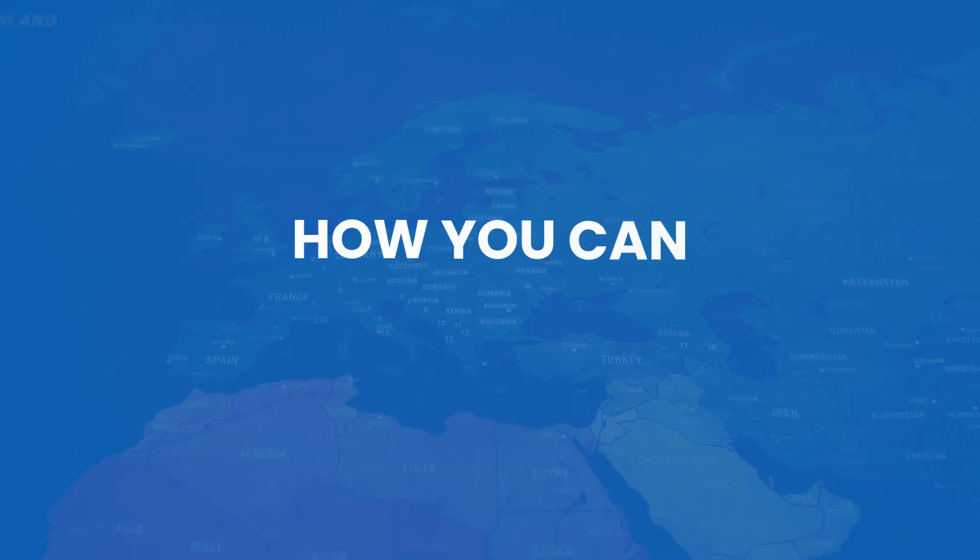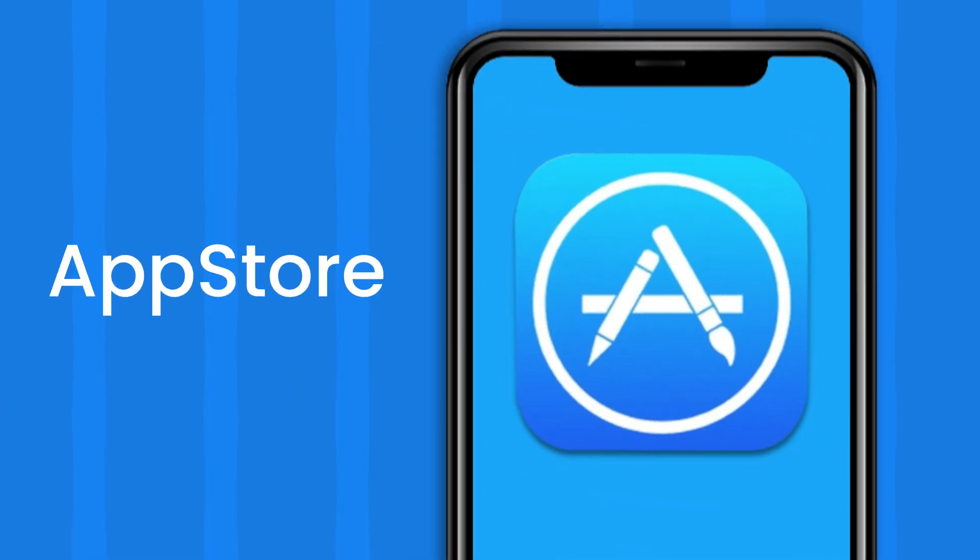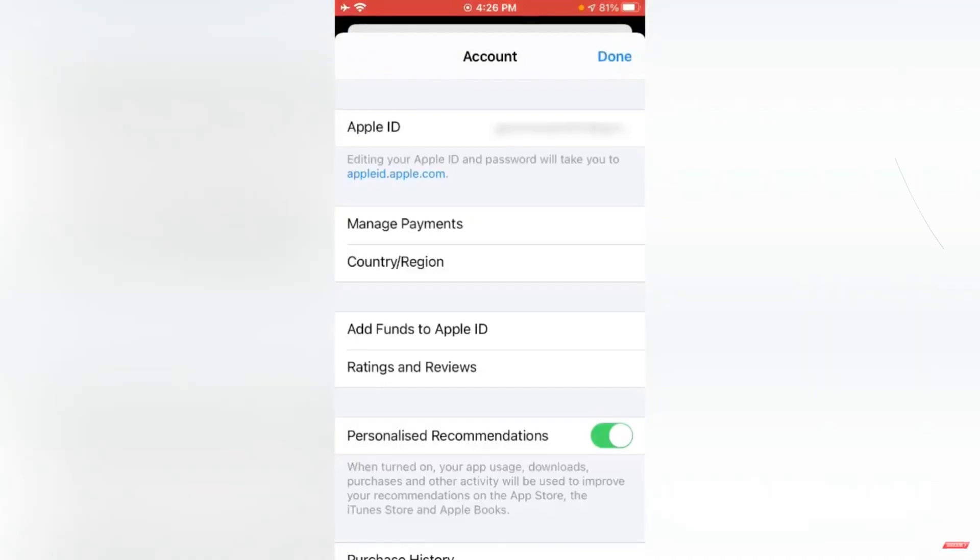In today's video, we're going to look at how you can change your country in the App Store. There are a few things you need to keep in mind before you're going to be able to change your country.